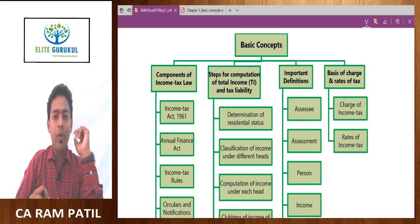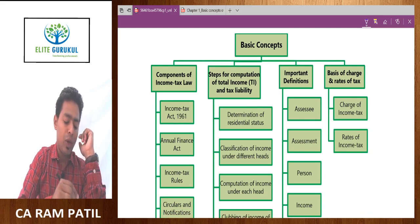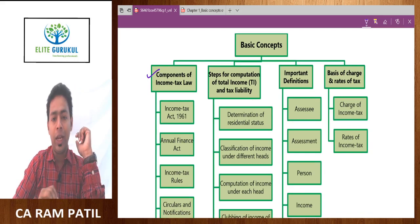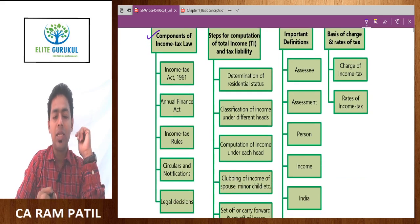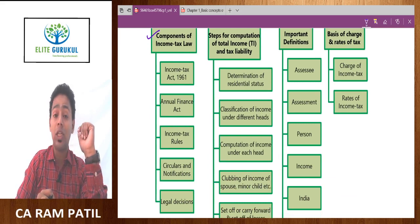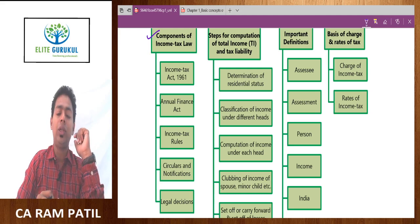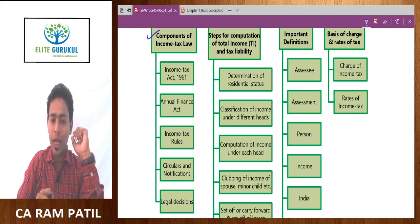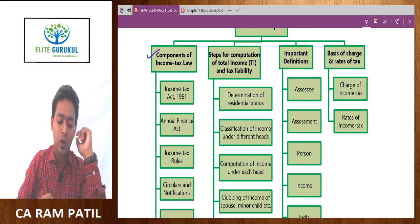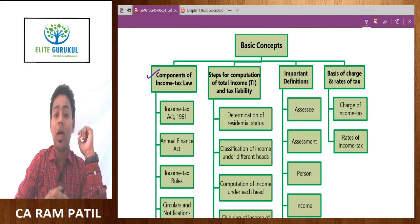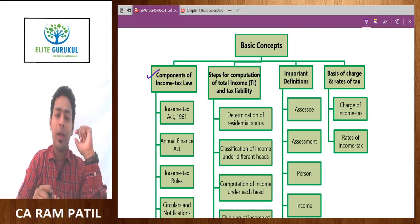What is the learning objective of chapter one? We are going to learn what the components of income tax law are, which we have already covered: the Income Tax Act 1961, Income Tax Rules 1962, Annual Finance Act, circulars, notifications, and some judicial pronouncements or case laws. This is how overall income tax law gets assembled or formed.